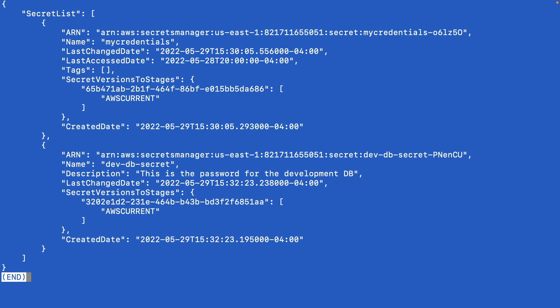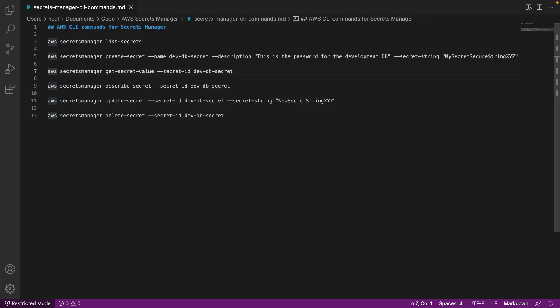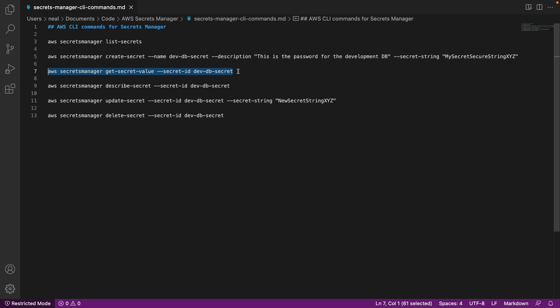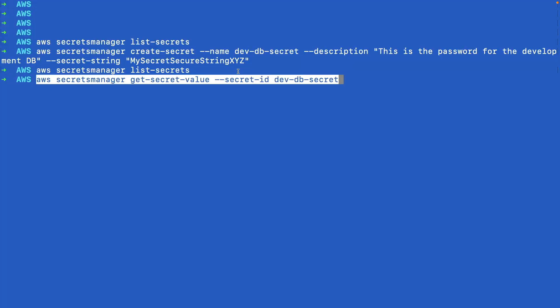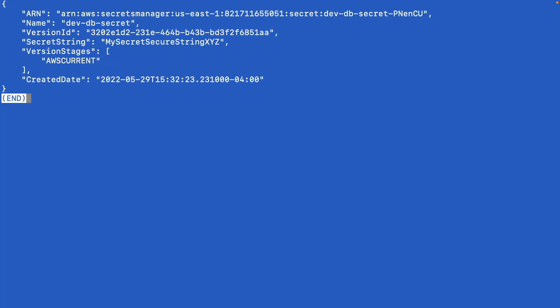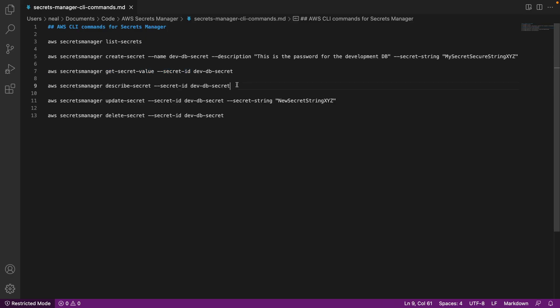So now if I go back up to my previous command to list secrets, I can now see that I have two: my credentials and dev-db-secret. Now what if I actually want to retrieve the secret value from the command line? Well, I can do that with the secrets manager get-secret-value command. Again, we just need to identify the secret by ID, which is actually the name of the secret. Back in the command line, let's put that in, and it actually retrieves the secret string and we can see it in plain text here on the screen.